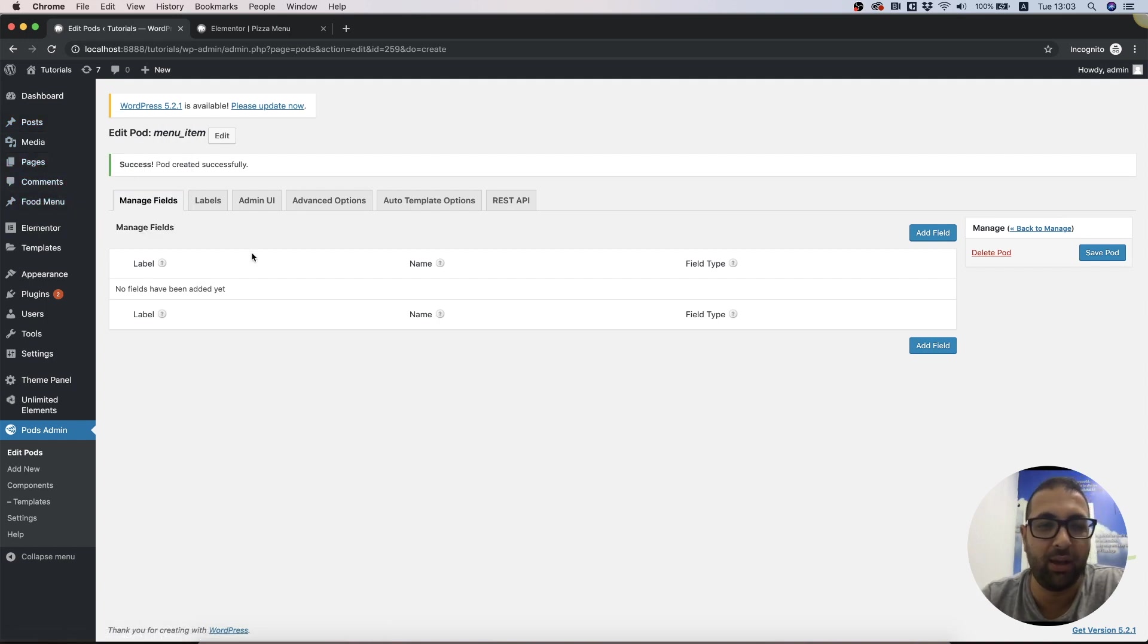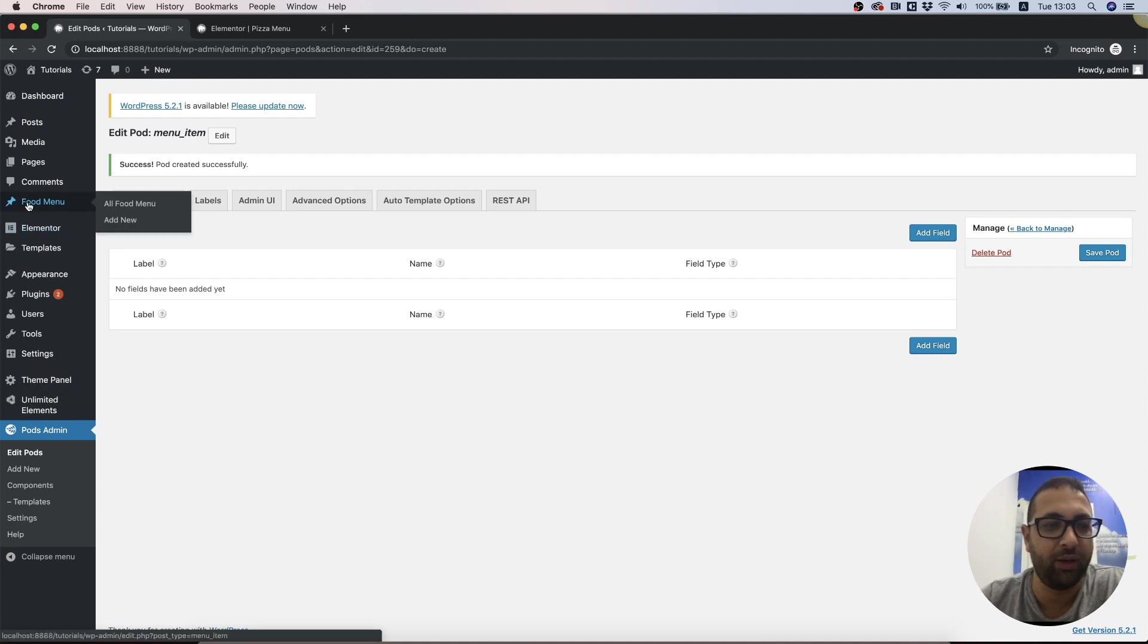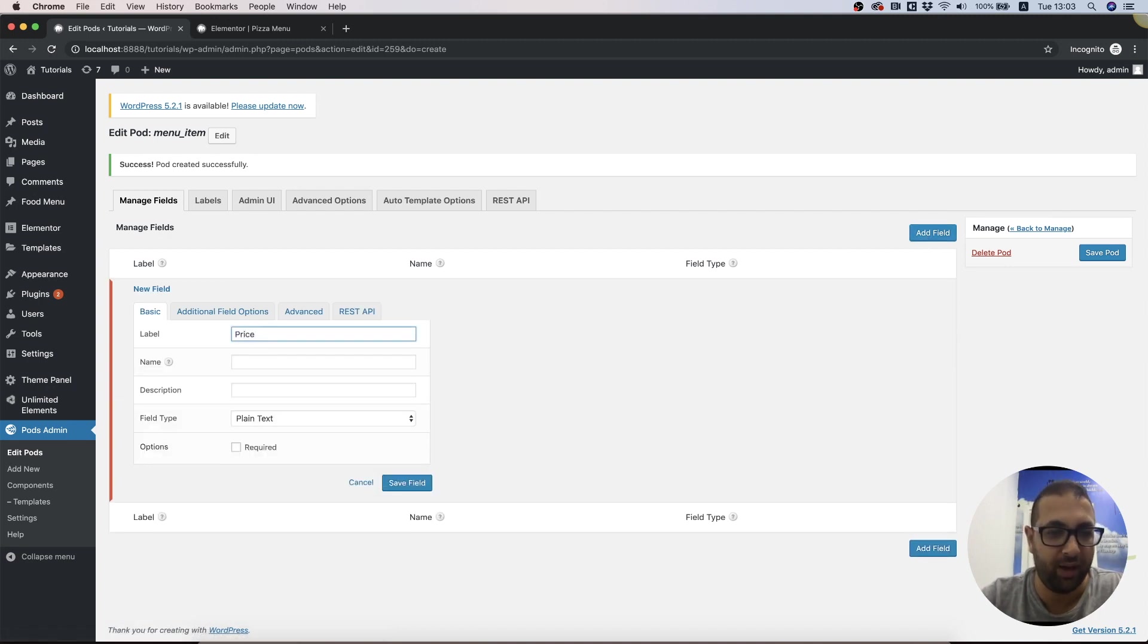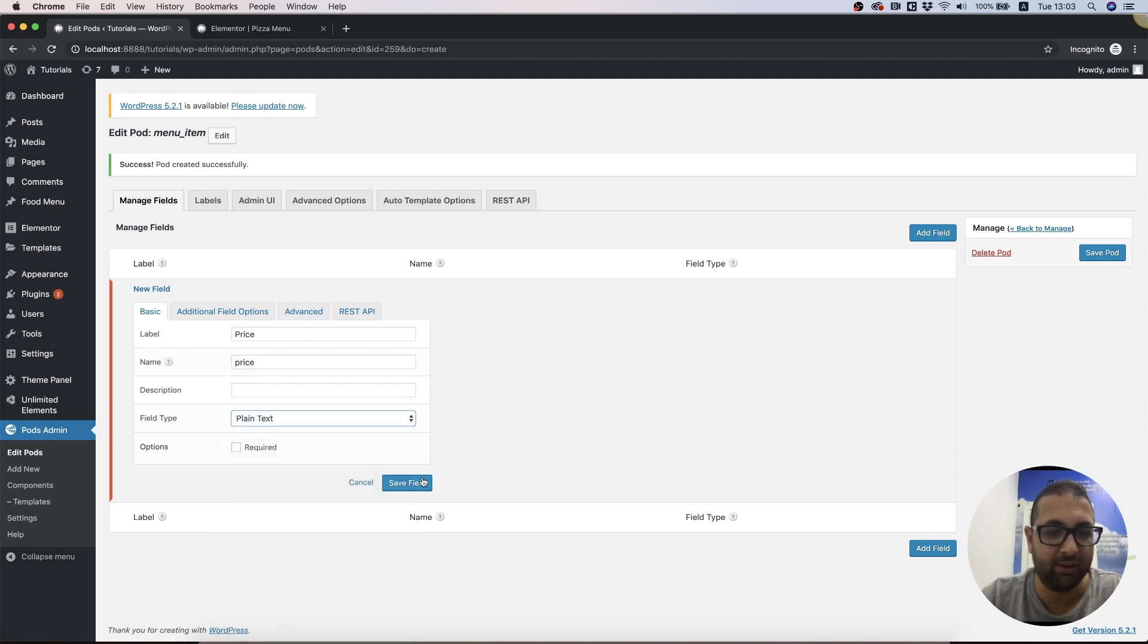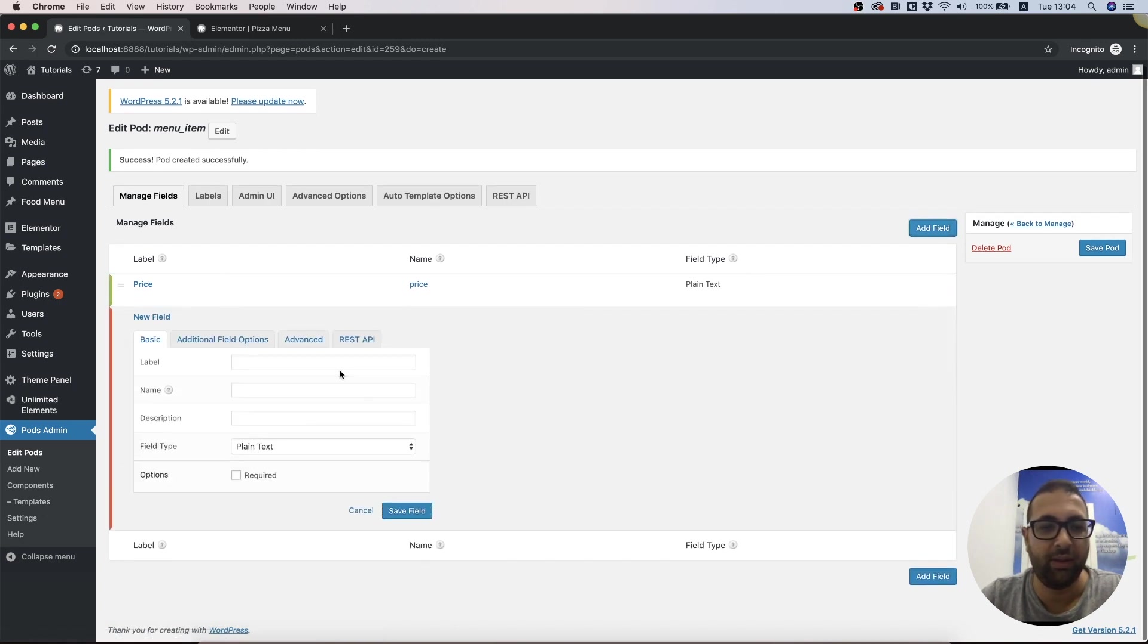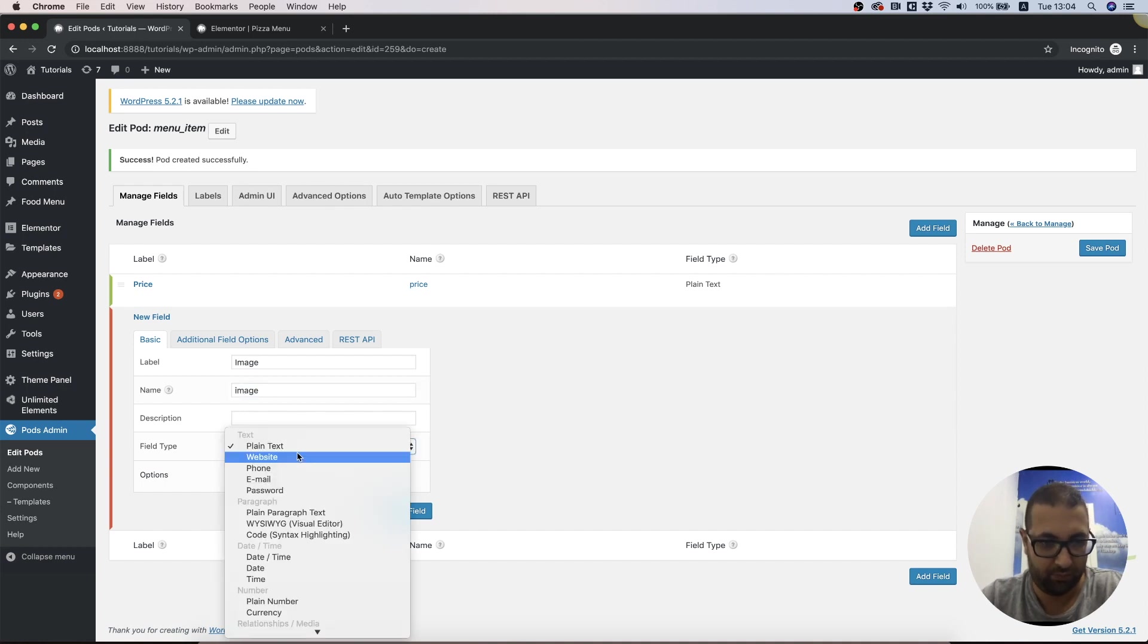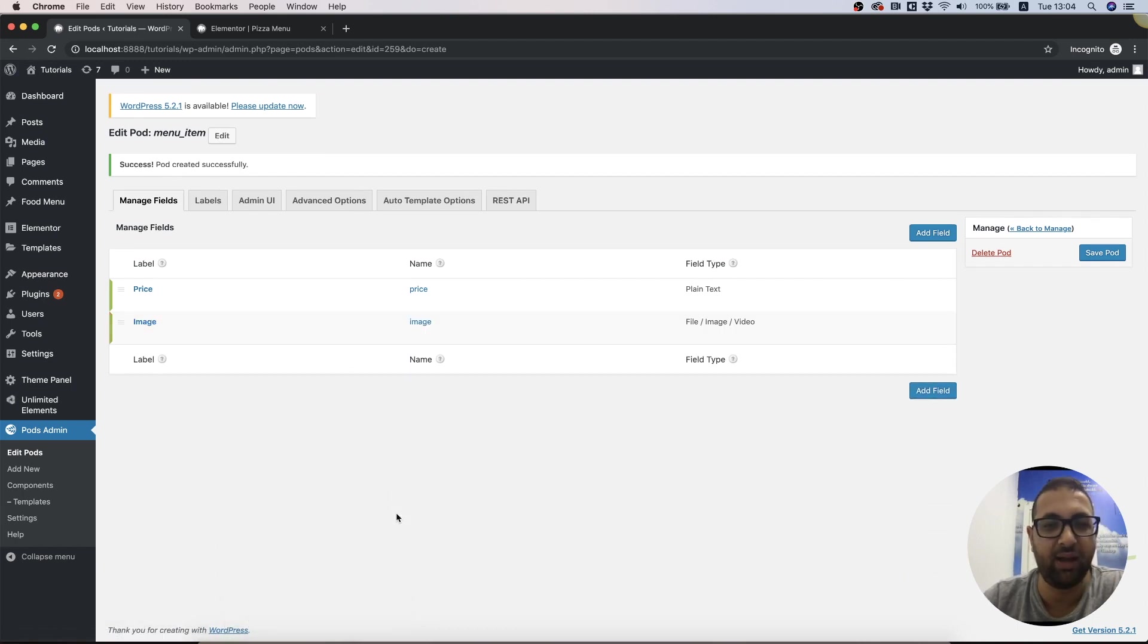Before I go inside the Food Menu and add some items, I want to add some custom fields. The first one is going to be price - it can be a plain text field. And the next one will be the image of menu item. We can use this field over here.